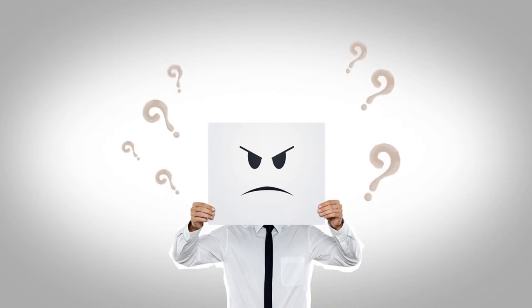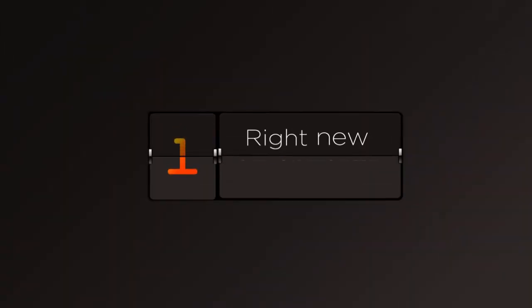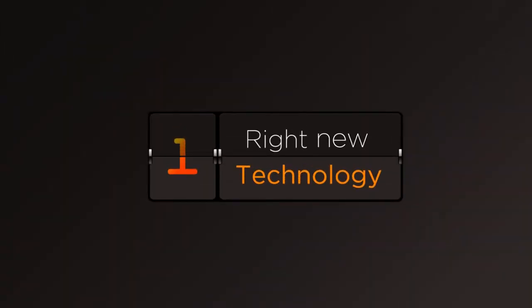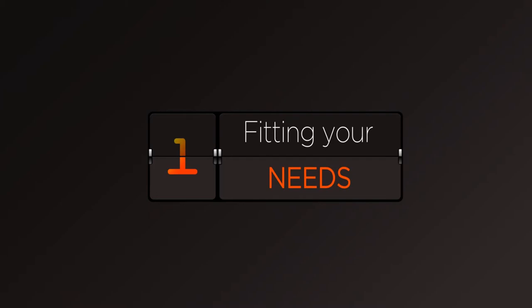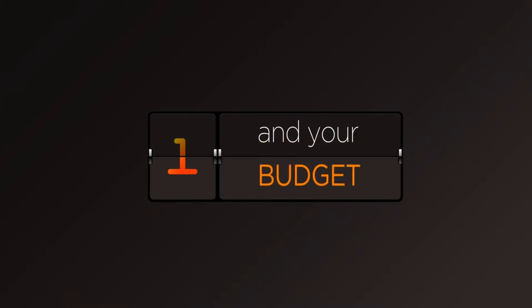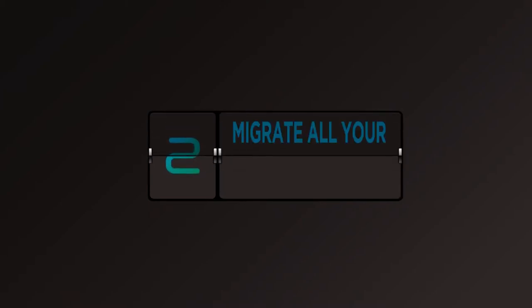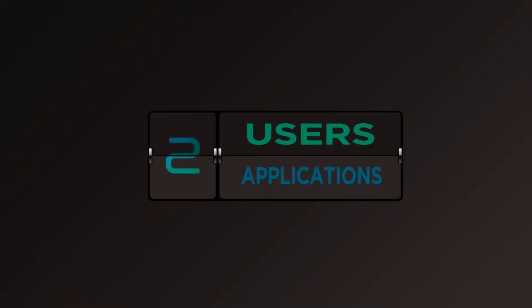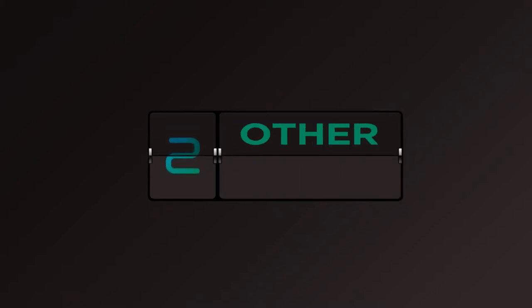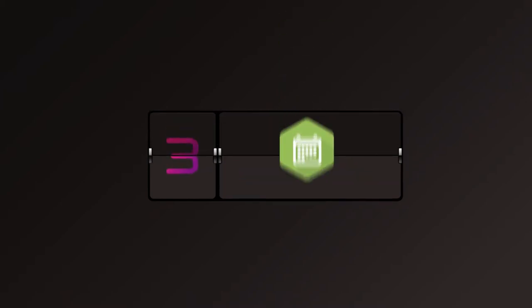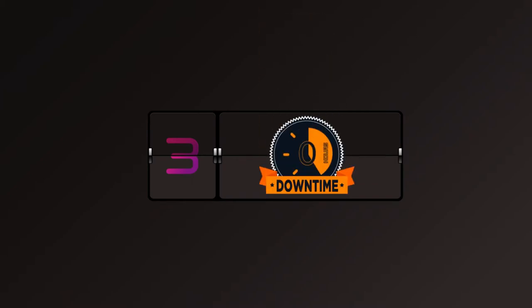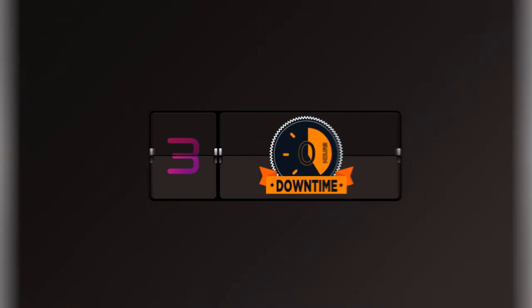What can you do? We'll help you find the right new technology fitting your needs and your budget. We'll migrate all your files, users, applications, and other data to your new server or cloud service. We'll create a schedule for the migration that works around your operations, making sure you have zero downtime.